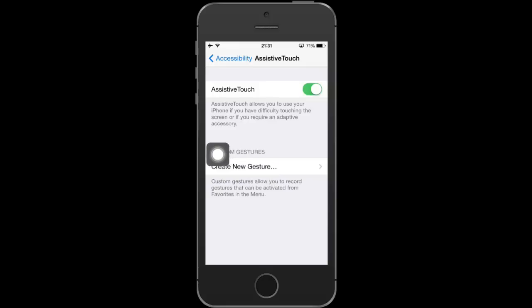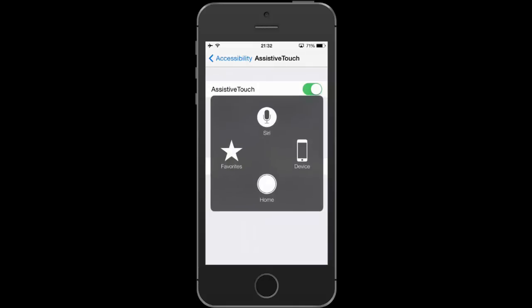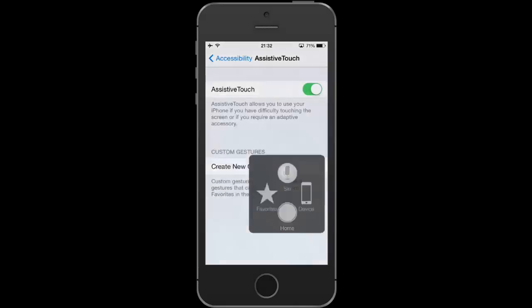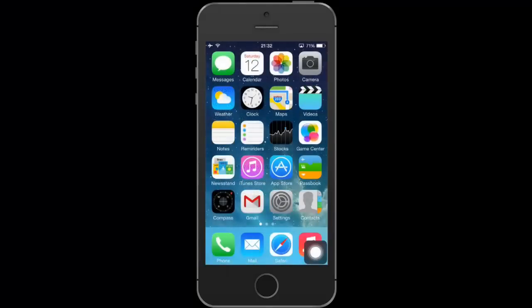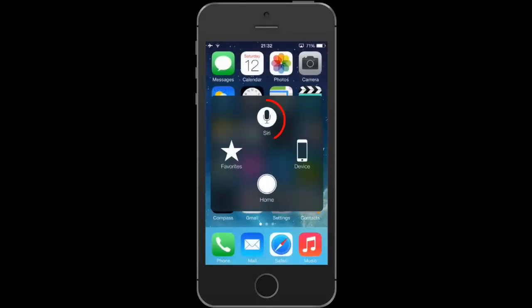You can place it wherever suits you best. I'll leave it in the bottom right corner for now. Tap it and the AssistiveTouch menu pops up. I'll return first to the home screen.